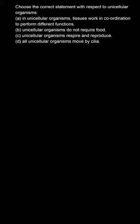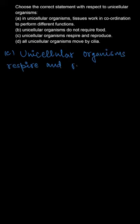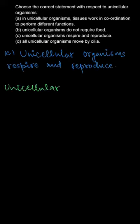With respect to unicellular organisms, the only correct option from the given is C. That is, they respire and reproduce. Basically, they do not respire typically, or they respire by taking in oxygen through their cell membrane through diffusion, and they reproduce by cell division.